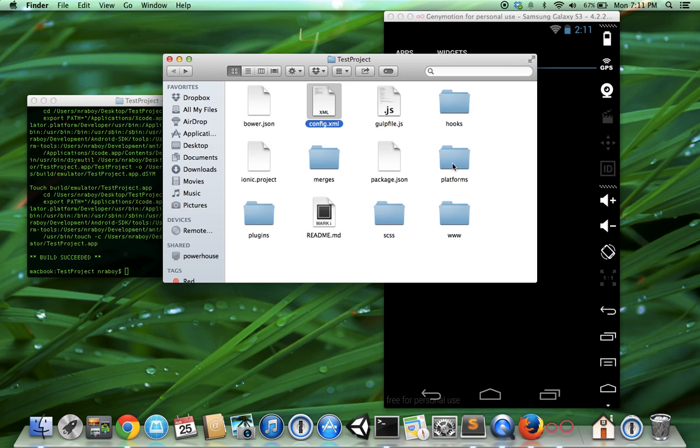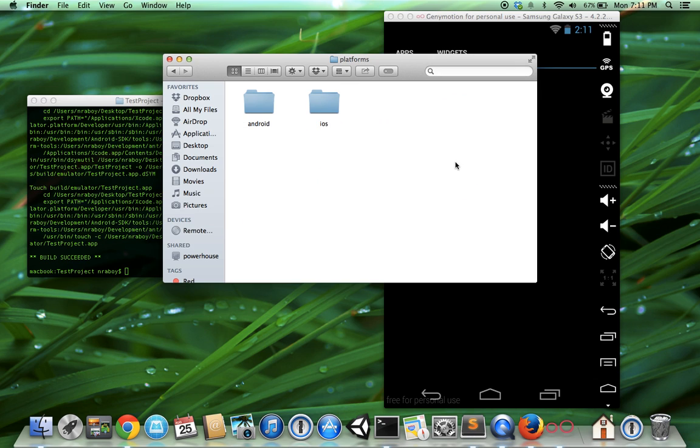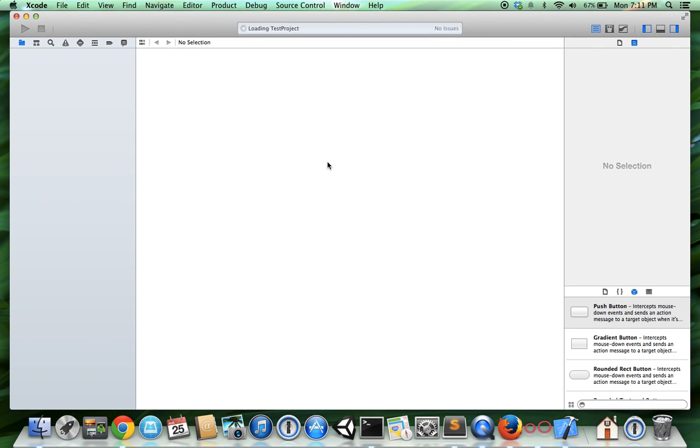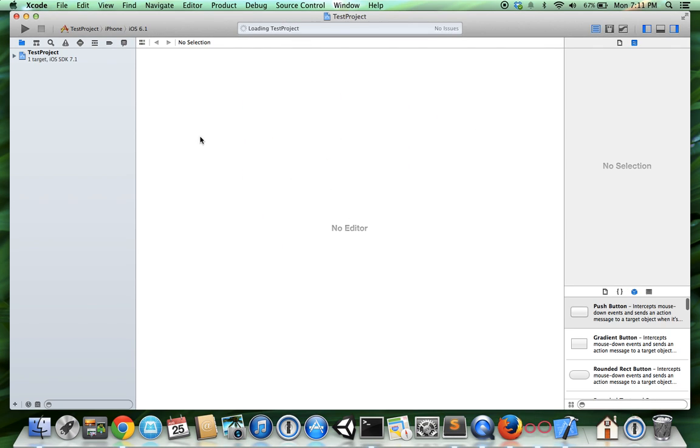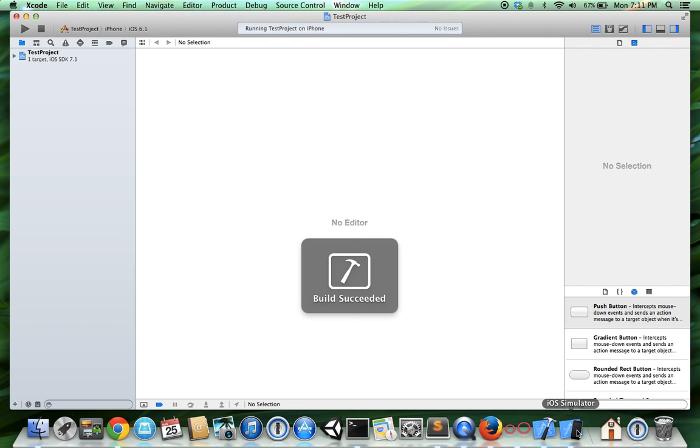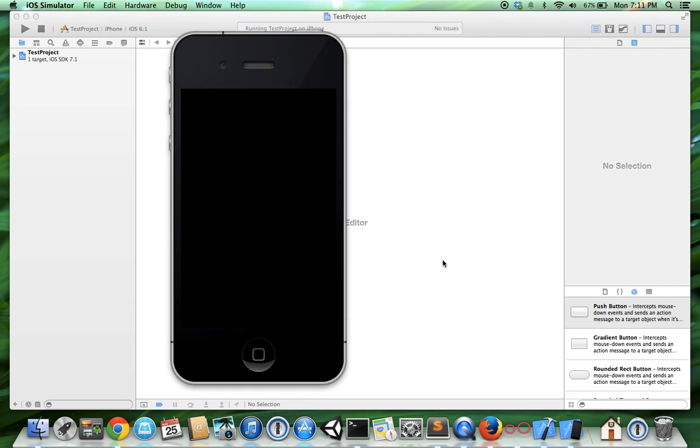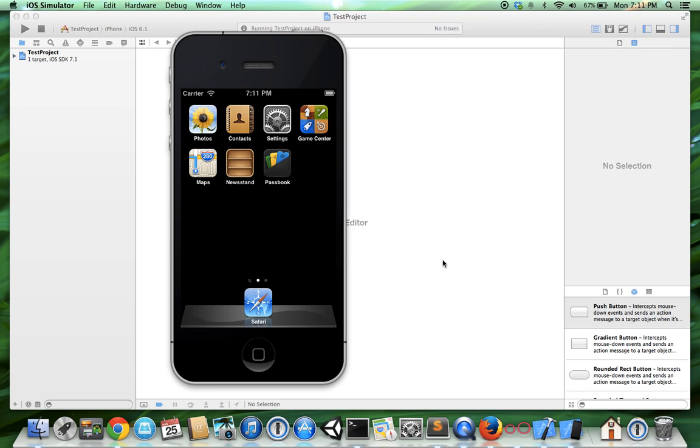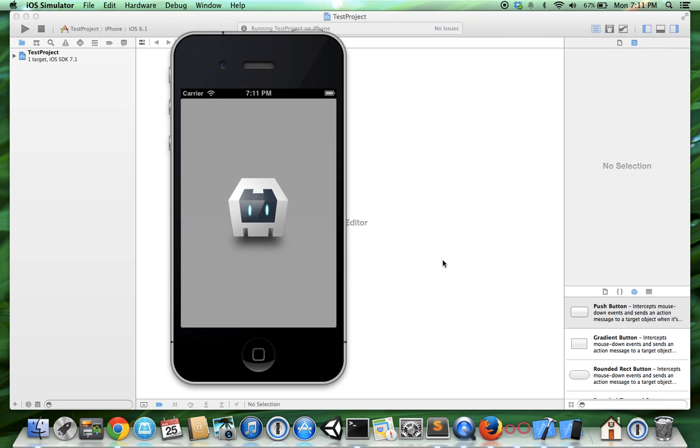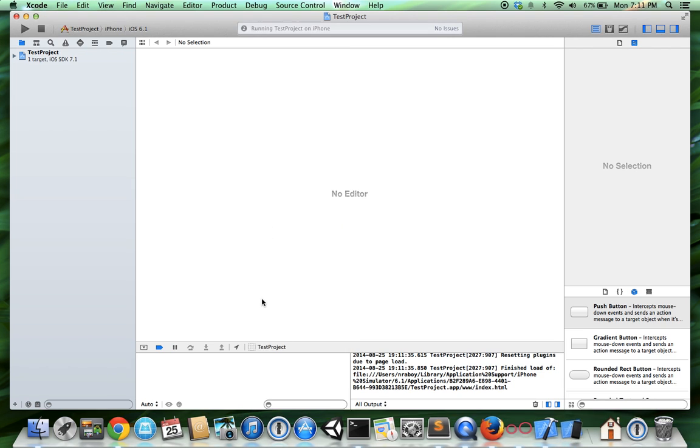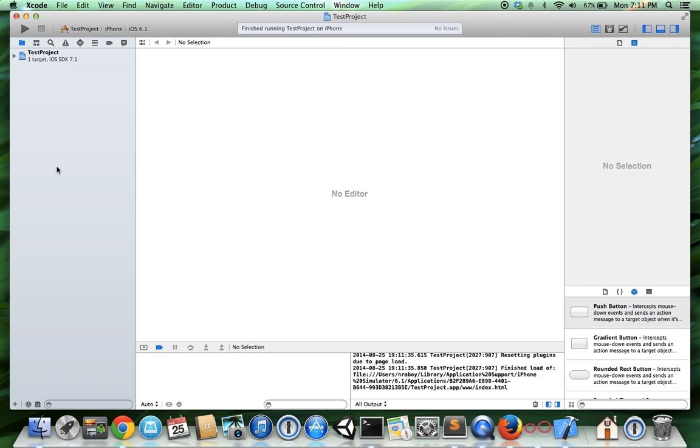To launch it for Apple, we can go into our iOS directory and open it up in Xcode. I'm going to launch it in the simulator that comes with Xcode. It's quite nice. And of course, there is our splash screen again.